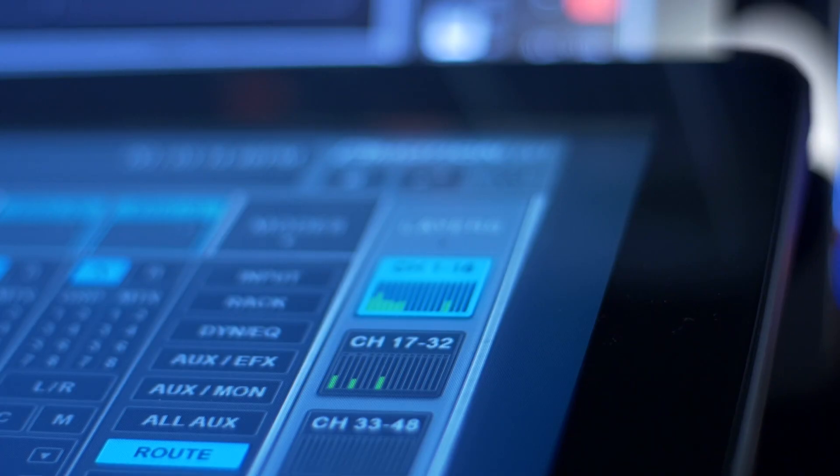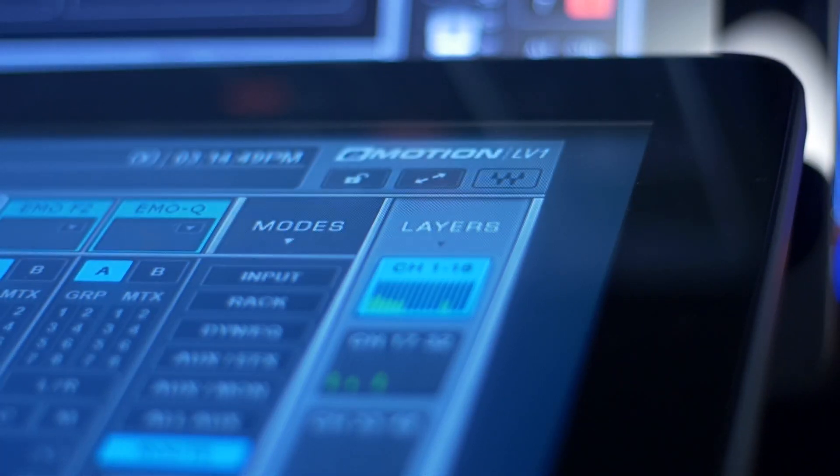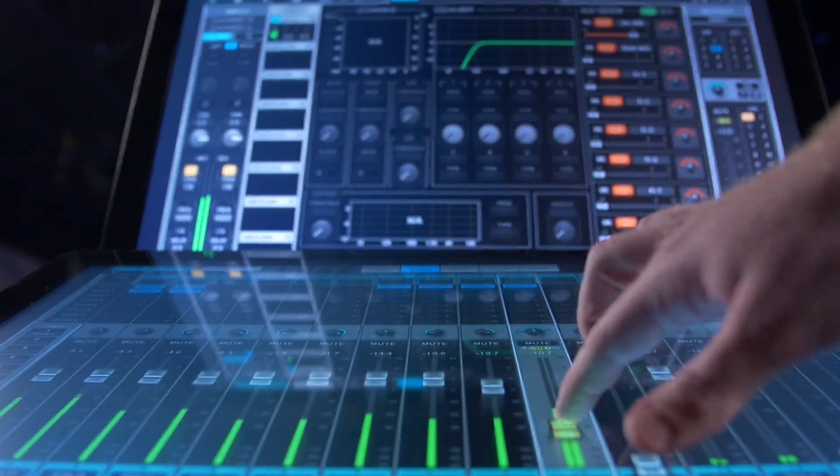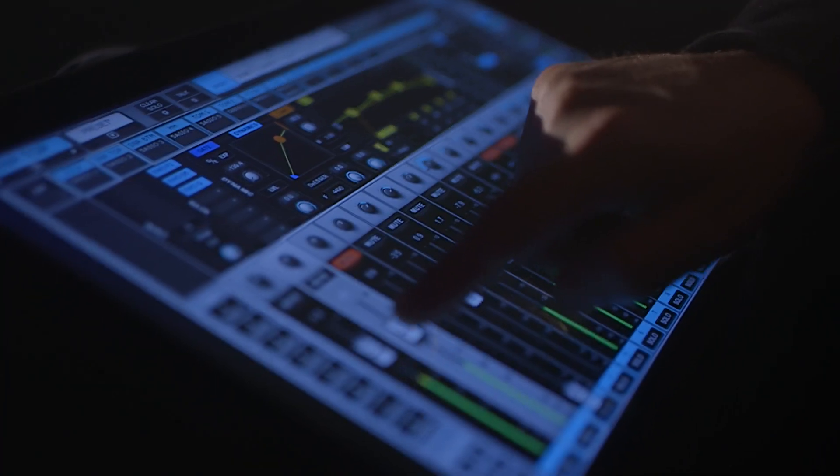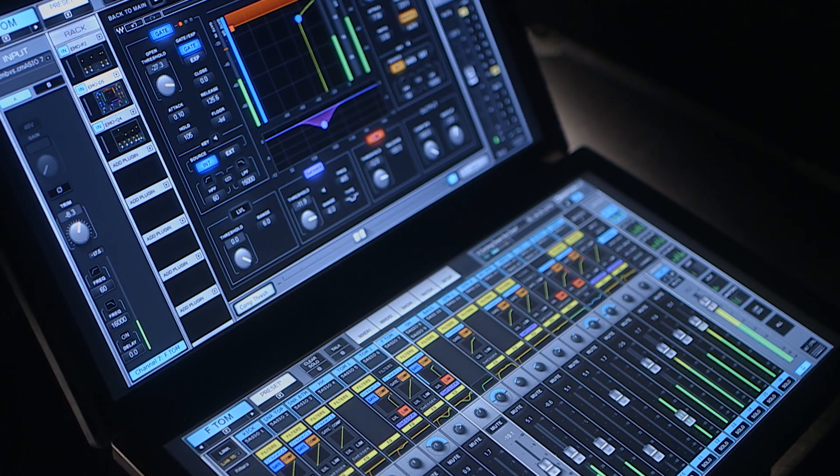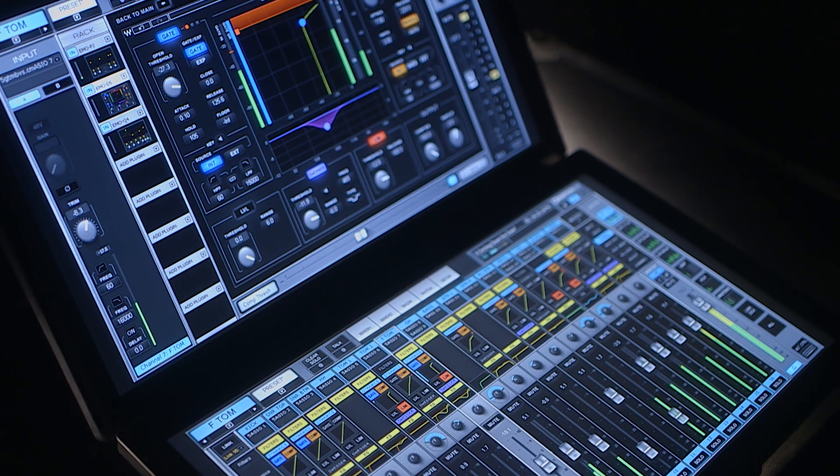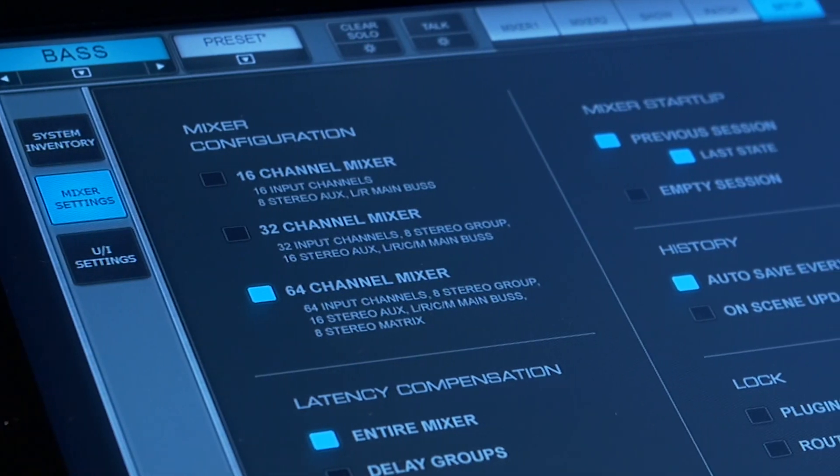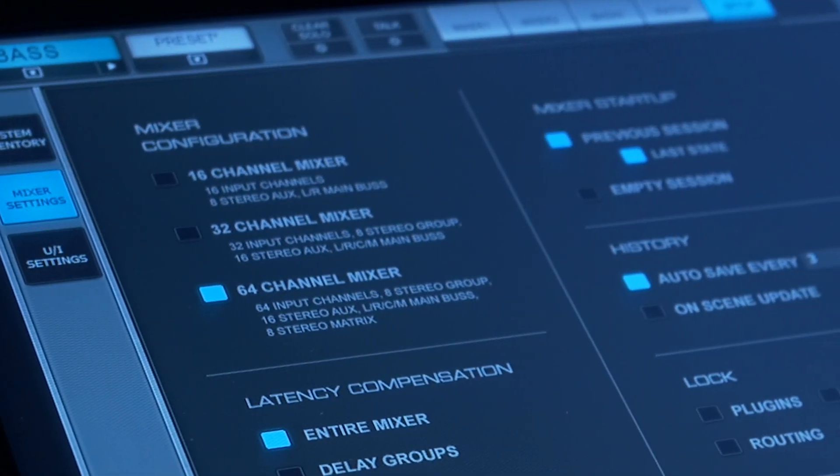I'm here today to talk to you about the Emotion LV-1 console, a new mixing console by Waves. It's a software mixer based on SoundGrid technology with 64 stereo or mono channels with an option for 16 or 32 channels.